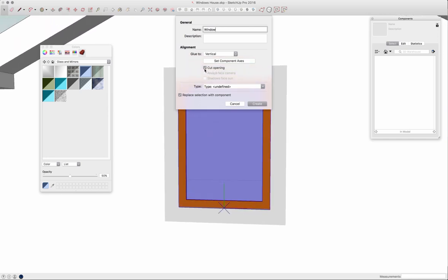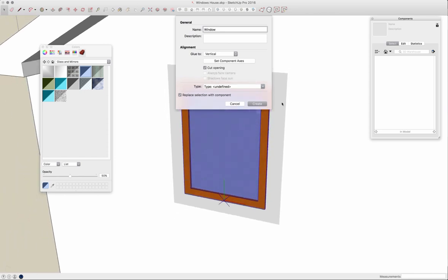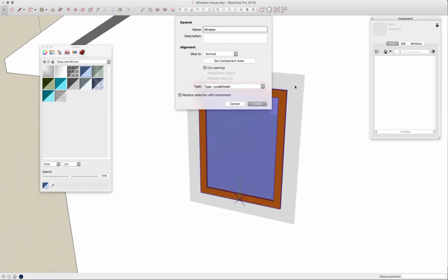A very important option here is cut opening. When placed on the wall, see this gray plane right here, when it's placed onto a surface it's going to cut through that surface. That's real important for a window because I want to be able to see into it rather than having it just pasted on the outside of a wall.